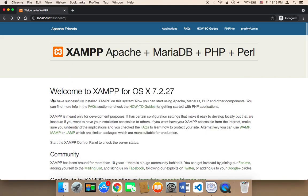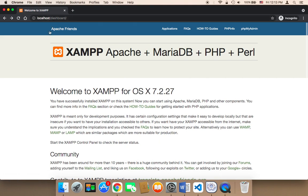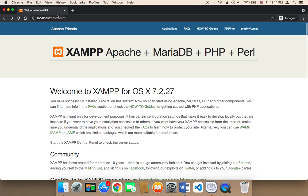Then you need to head on over to the browser and type localhost forward slash dashboard. This is gonna take you to the Apache web server and you will be able to create a database. After you go to this address, you can click on phpMyAdmin.